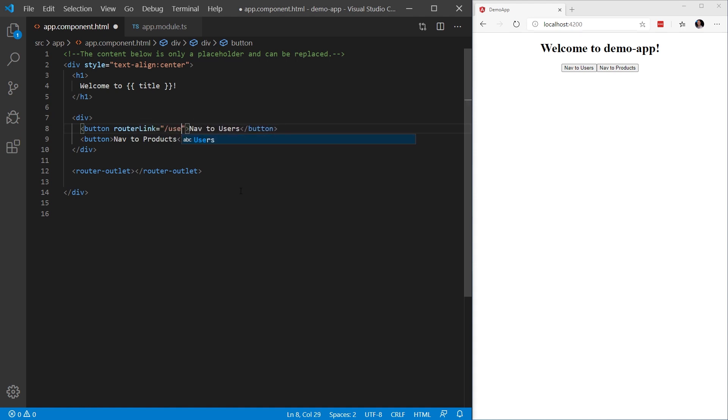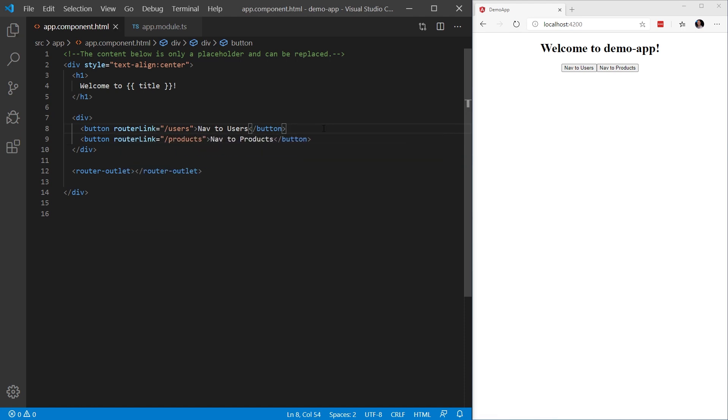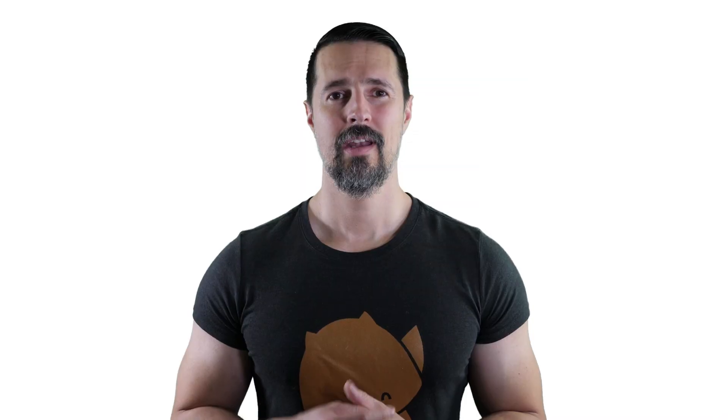In this case, we're going to specify that when this button is clicked, we're going to navigate to the slash users path. And we will do the same thing for our products slash products. We'll save our application. And now we will click the buttons. We navigate to users, users work, navigate to products, products work, and our back history works as expected as well. It's that simple.